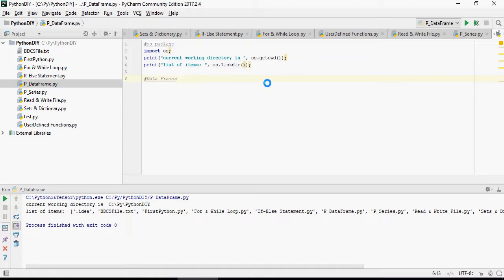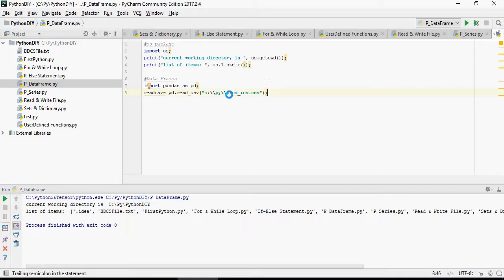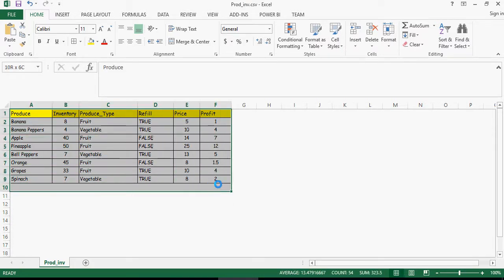So let's create one data frame. For that we have to use import pandas as PD, and then I'm going to read a CSV file which is prodinv.csv. Please note that this file can be downloaded from the Google Drive link which is mentioned in the video description below. I'm going to read this data in the variable known as read csv.